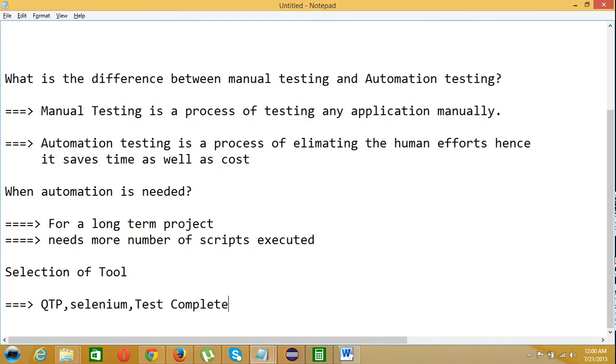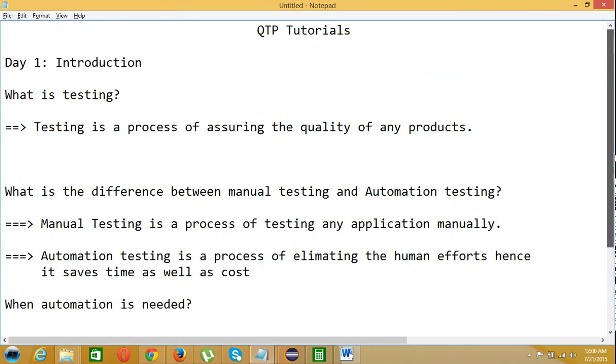This is about the introduction of our Day 1 session. In our next tutorial, we'll see the advantages of QTP, the process involved in QTP, and the limitations of QTP. Thank you.